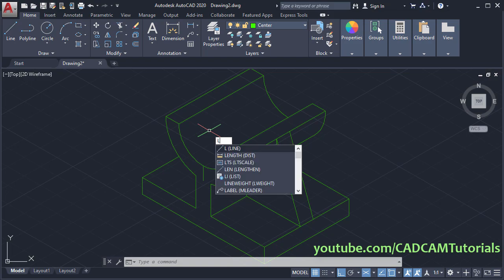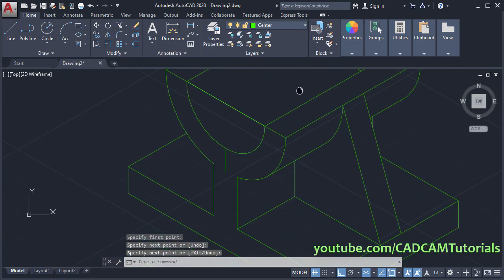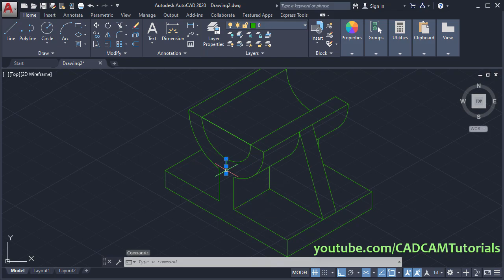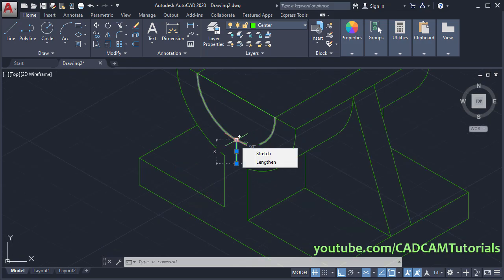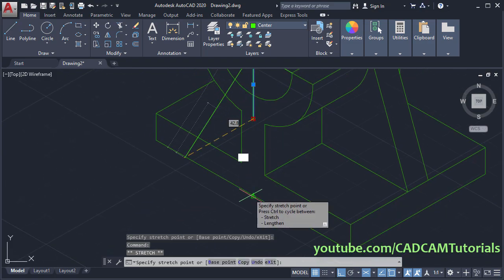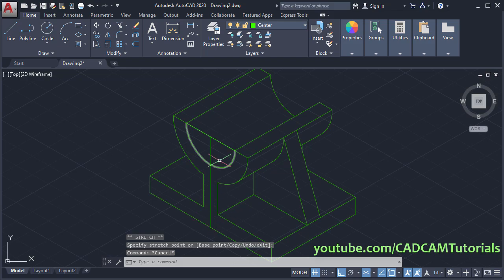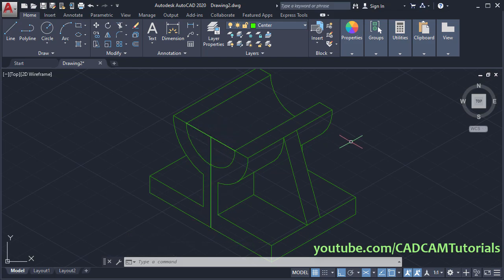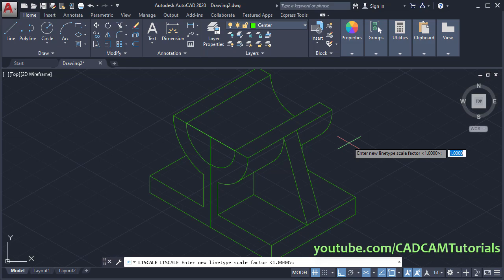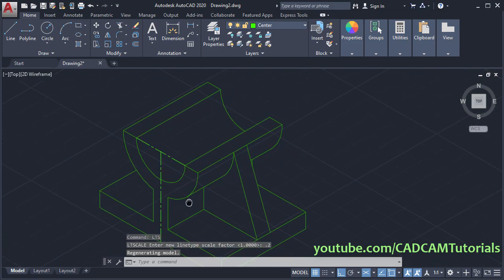Type L and press Enter. Click on this endpoint, press Enter, then this endpoint, and press Enter. Then click on this line and convert its layer to center. Click on this grip and click on this midpoint, then again click on this endpoint. Press Escape. Now the center line is not shown properly, so we need to change the line type scale. Type LTS, press Enter, and reduce the scale — I'll make it 0.1. Now it is properly visible.